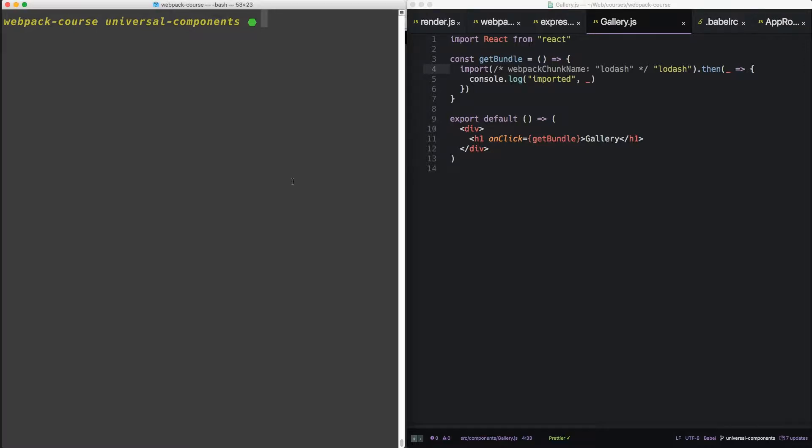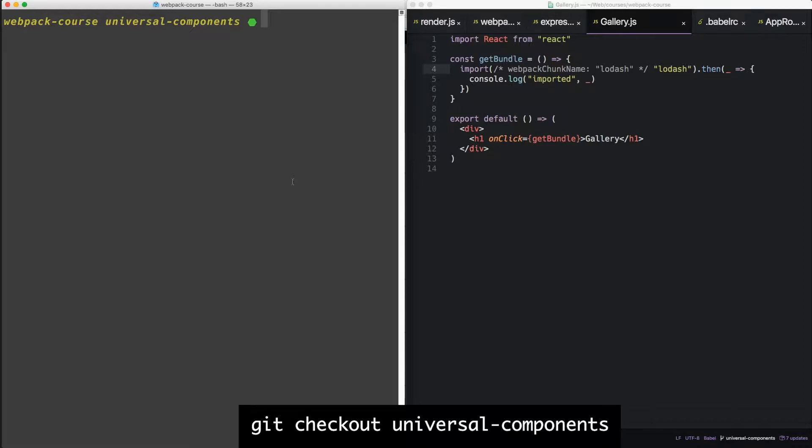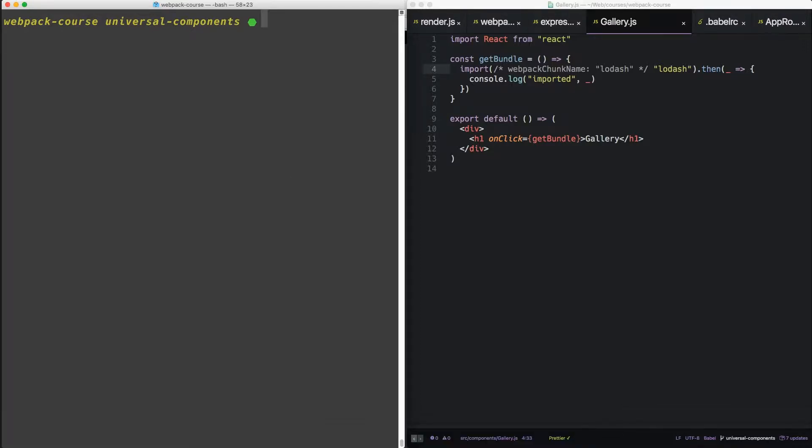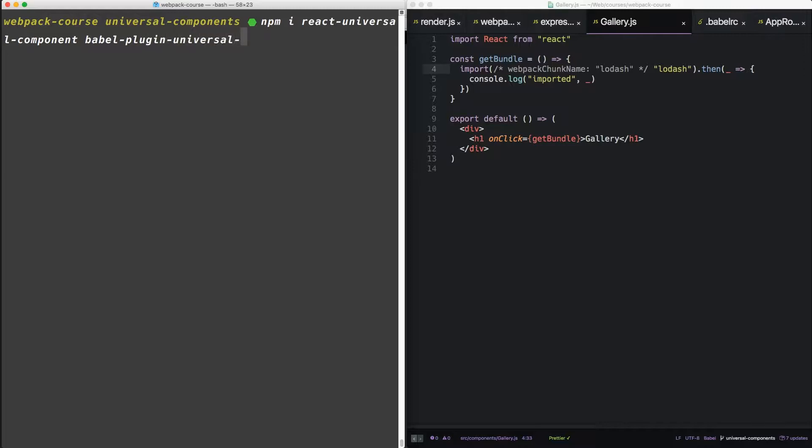If you need the code up to this point, get checkout Universal Components. Alright, in the terminal, let's install a couple of packages. We're going to do npm install react-universal-component and babel-plugin-universal-import.